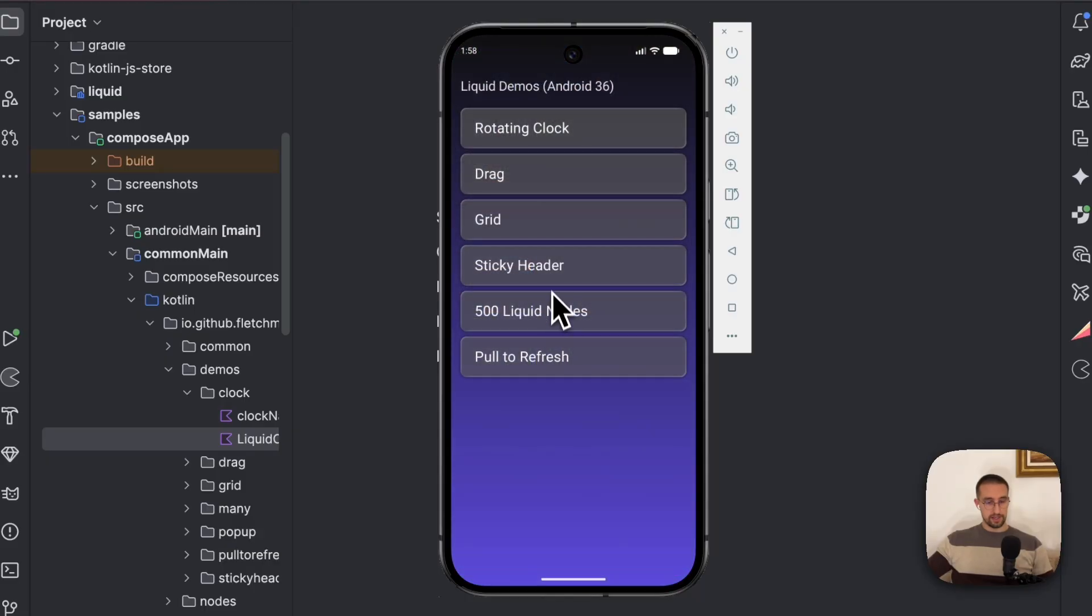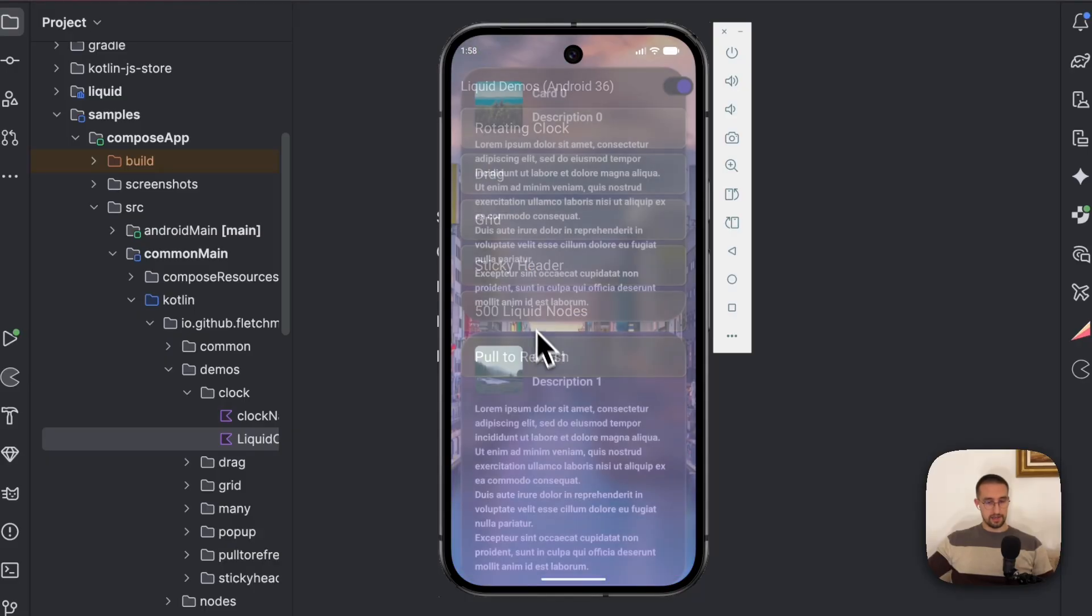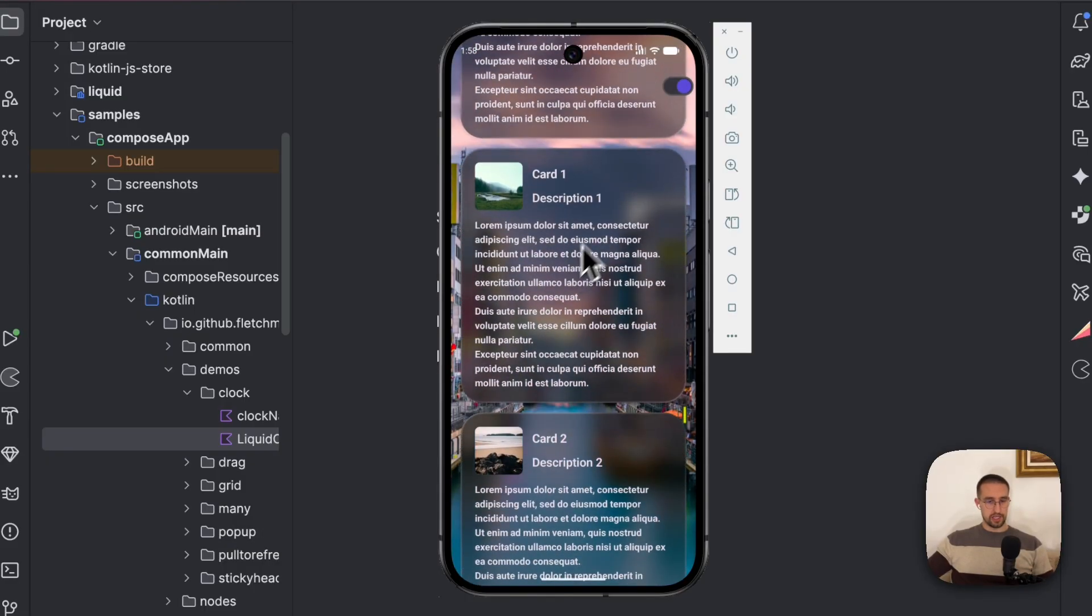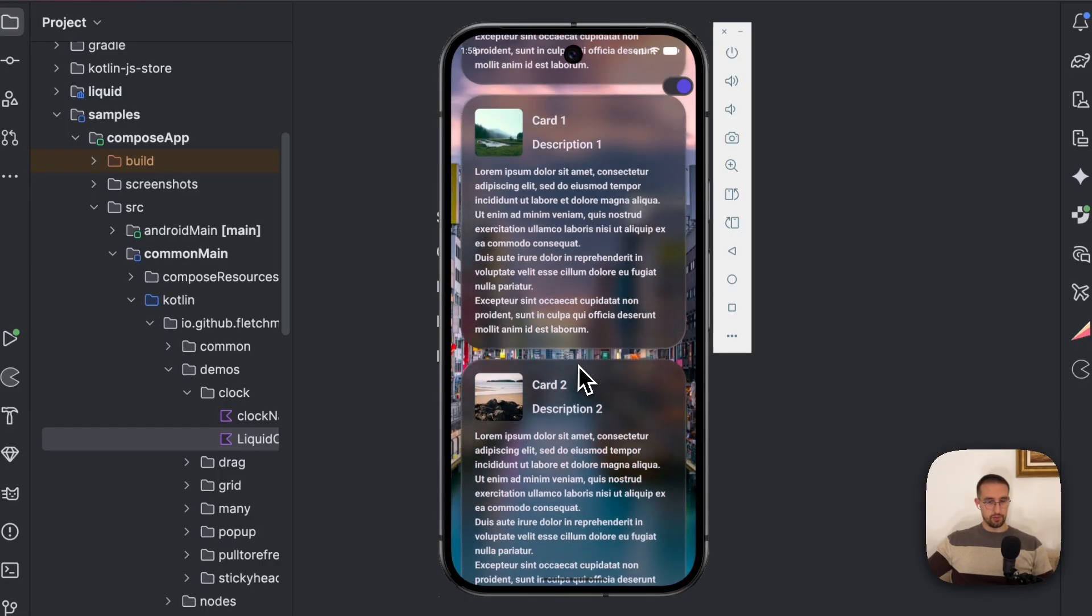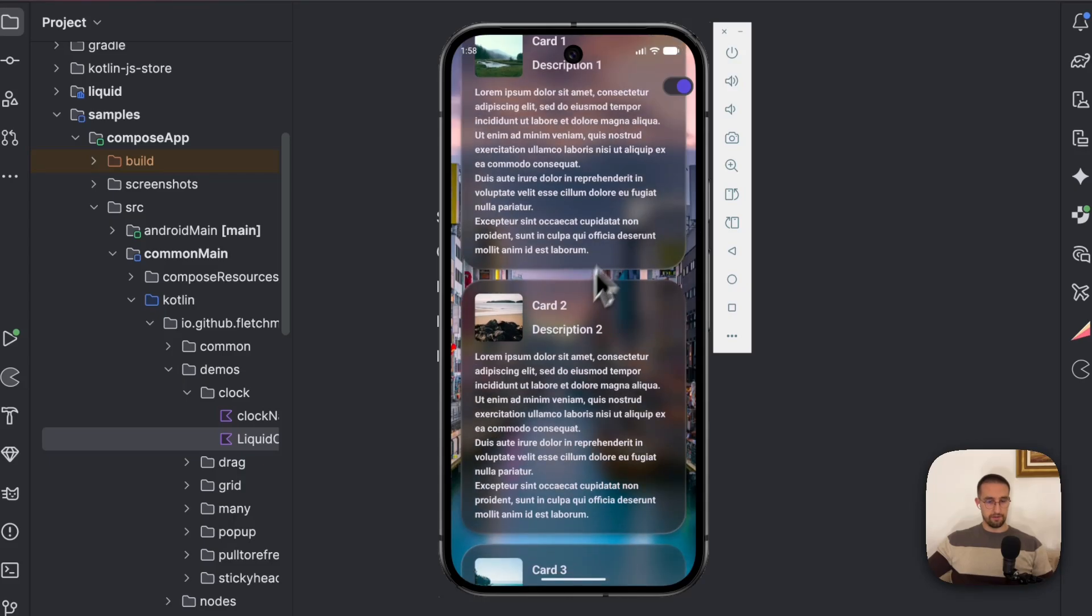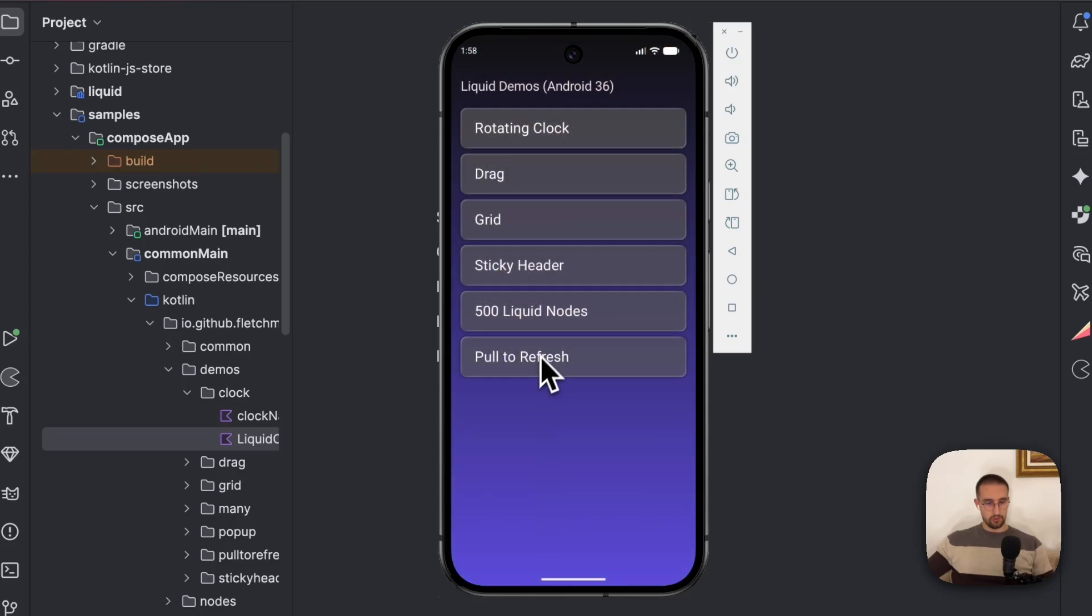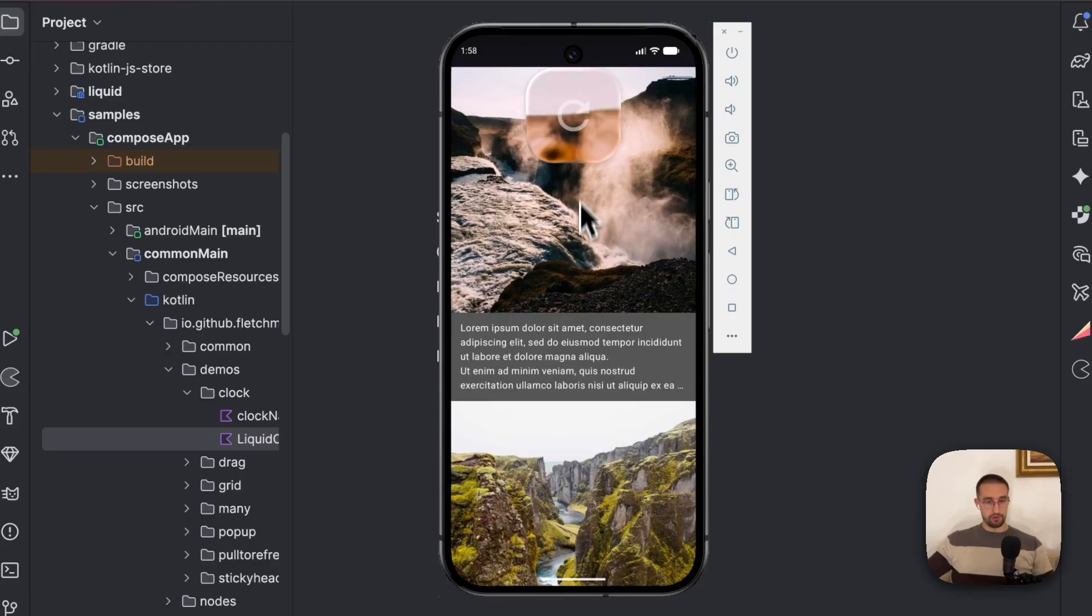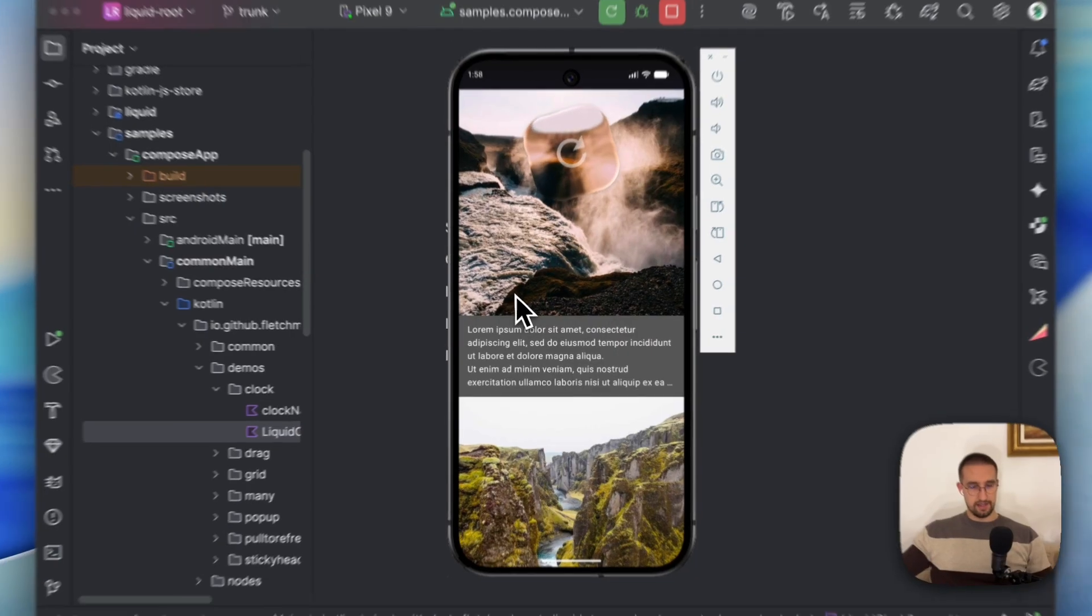We also have a couple of more examples like this right here. We have cards that use this liquifying effect with a frosting effect as well. We even have the example of a pull to refresh. It's really beautiful.